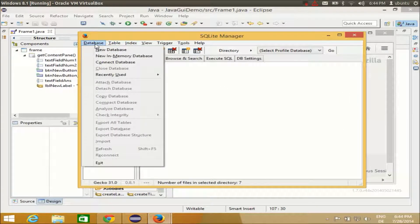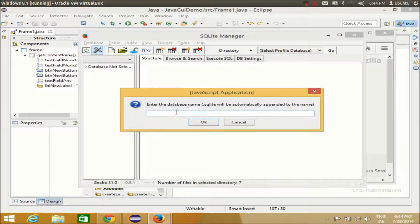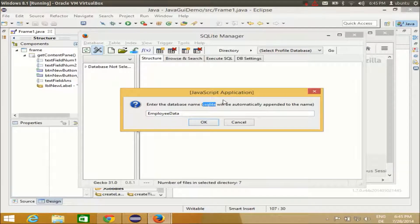To create a new database, go to New Database and give it a name. For example, I want to create a database for employees, so I will name it EmployData. This will automatically give it the extension dot SQLite. Note that SQLite databases can also have a dot DB extension or other extensions, but SQLite Manager in Firefox creates the dot SQLite extension. Click OK.